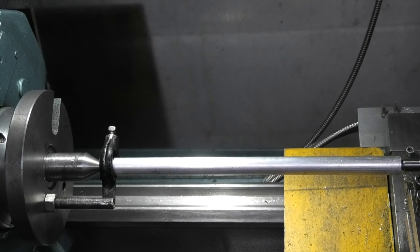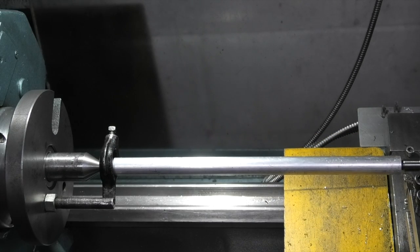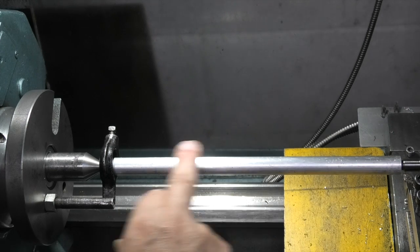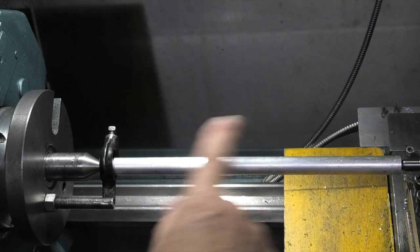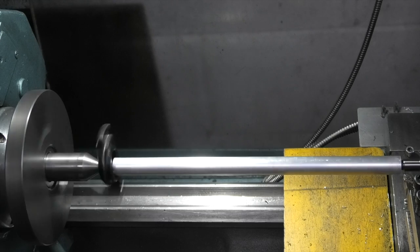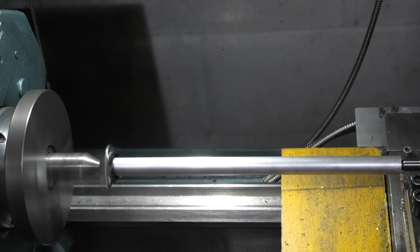So I've placed it back between centers and we're ready to take the first cut. And what I want to do is just skim this bar and then measure the diameter on each end.